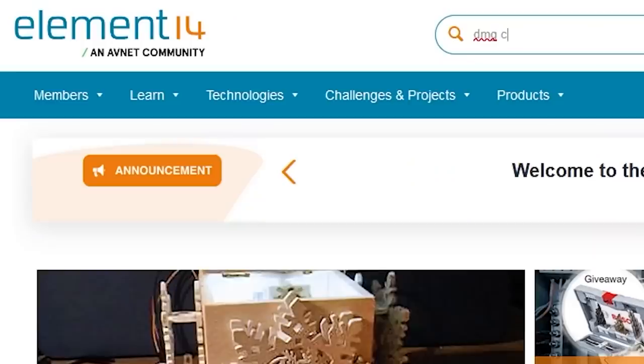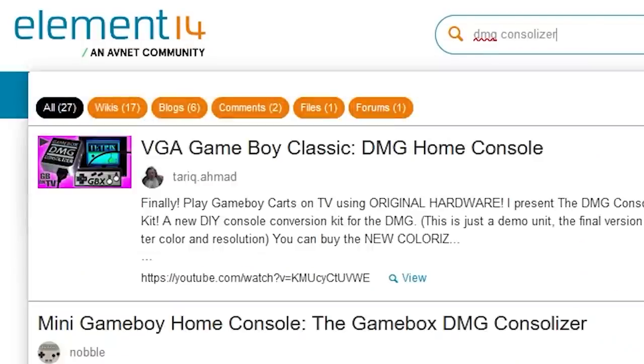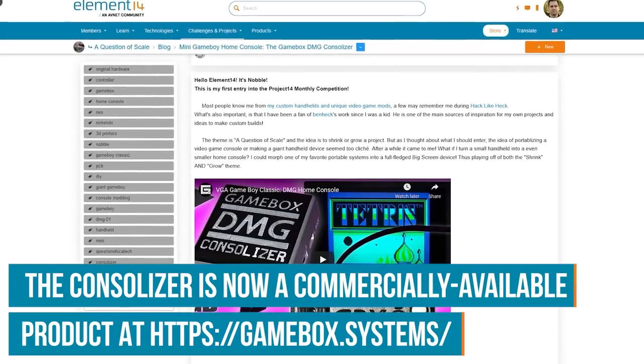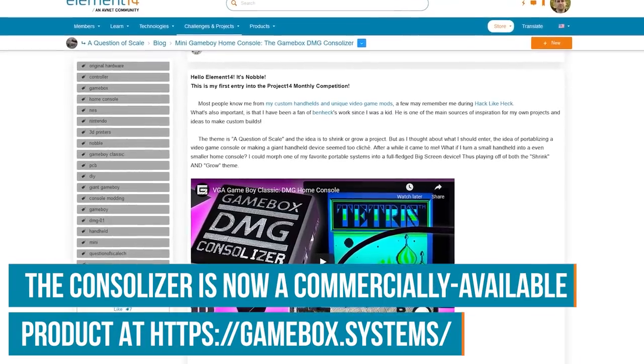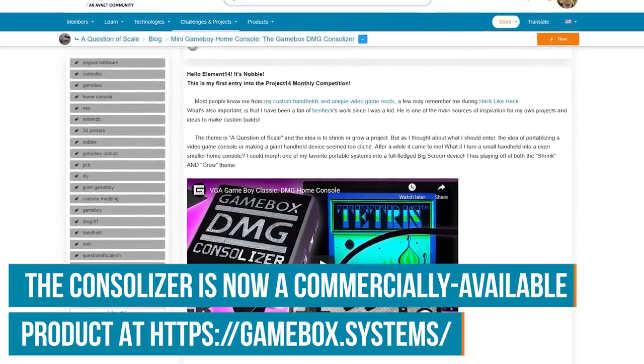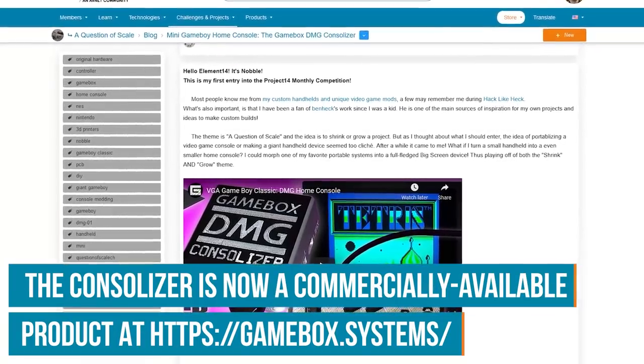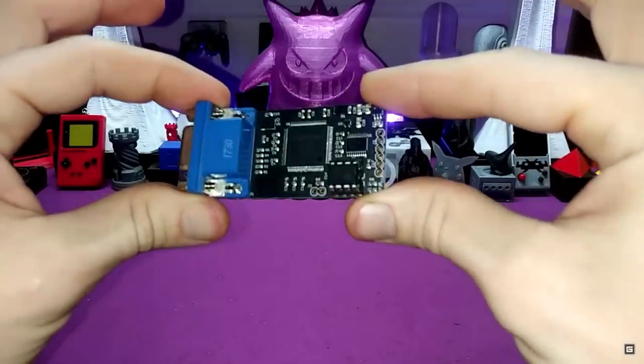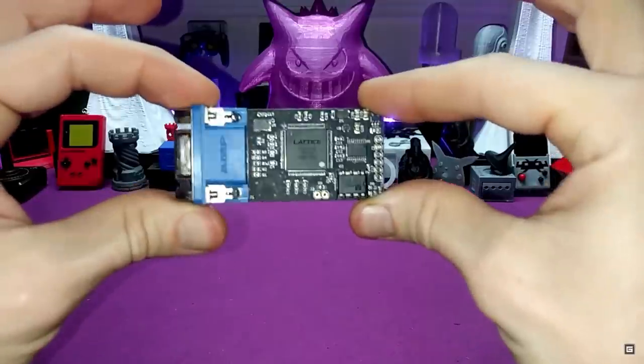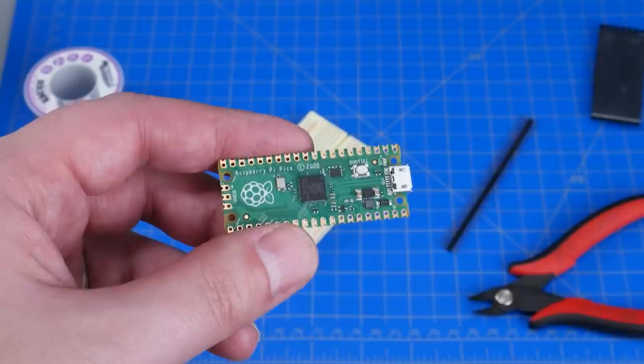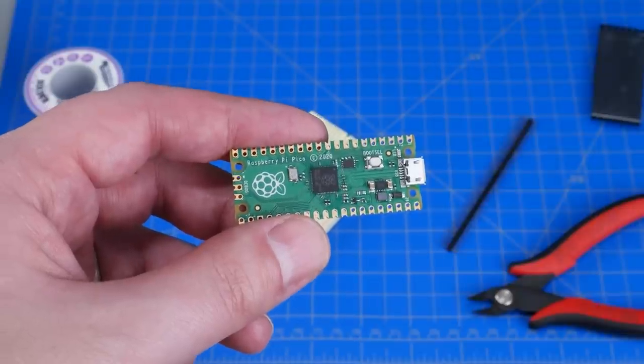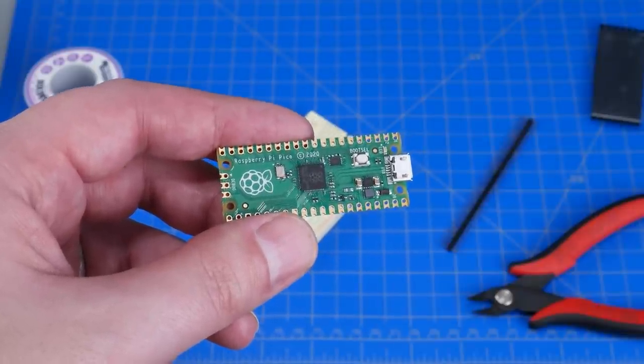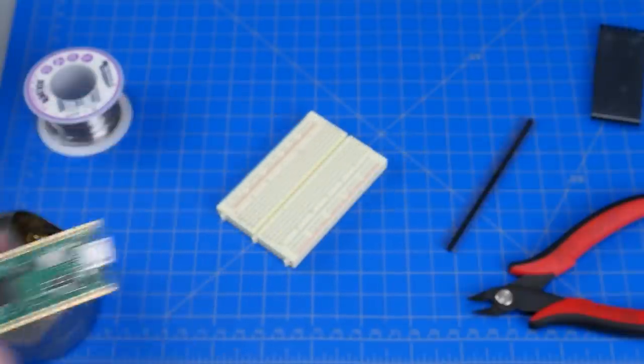Now I'm certainly not the first person to come up with this idea, and if you visit the community at element14.com, you can find the GameBox DMG Consolizer, which is a great project, and you should definitely check it out. But unlike that project, which uses an FPGA, we'll be using the inexpensive yet powerful Raspberry Pi Pico microcontroller.